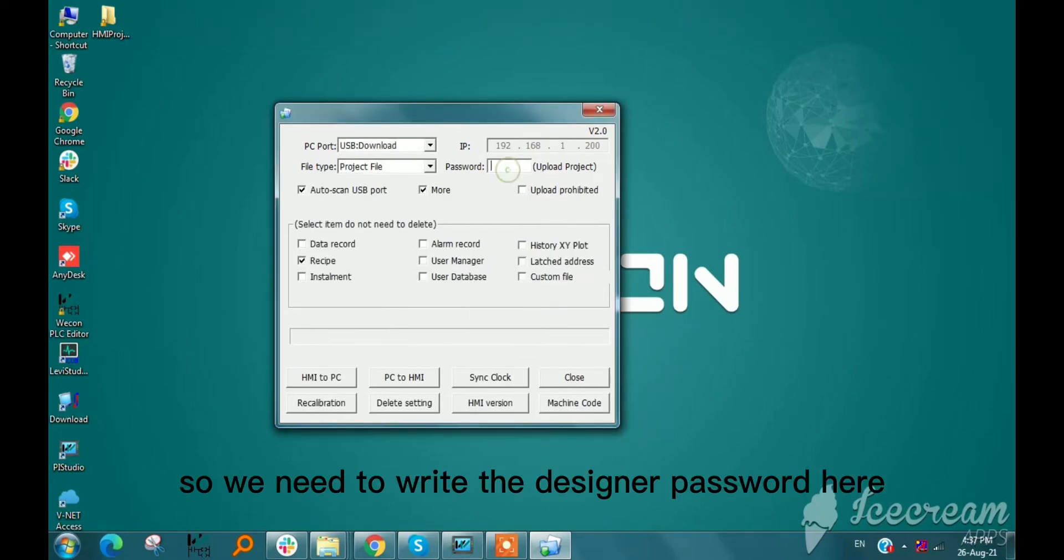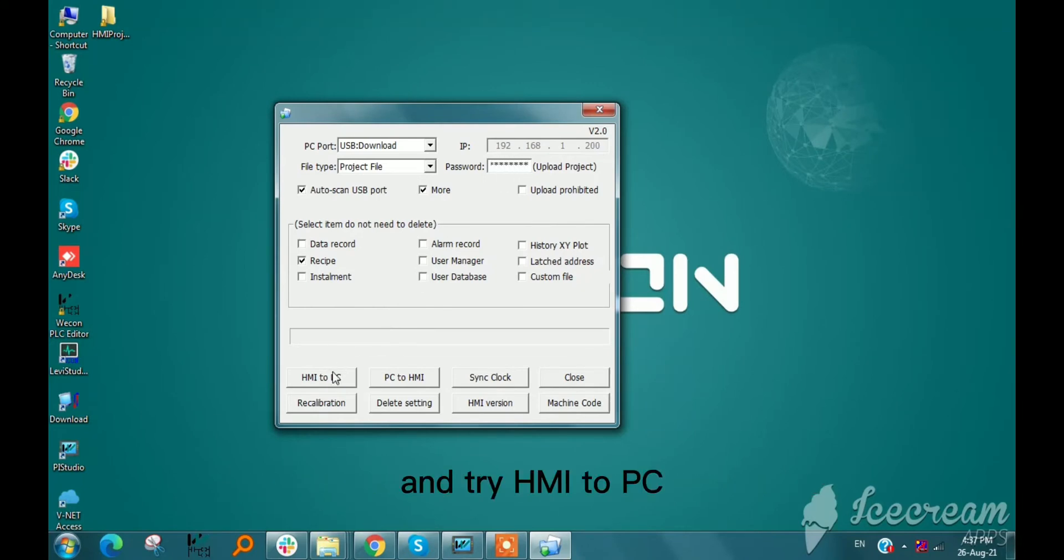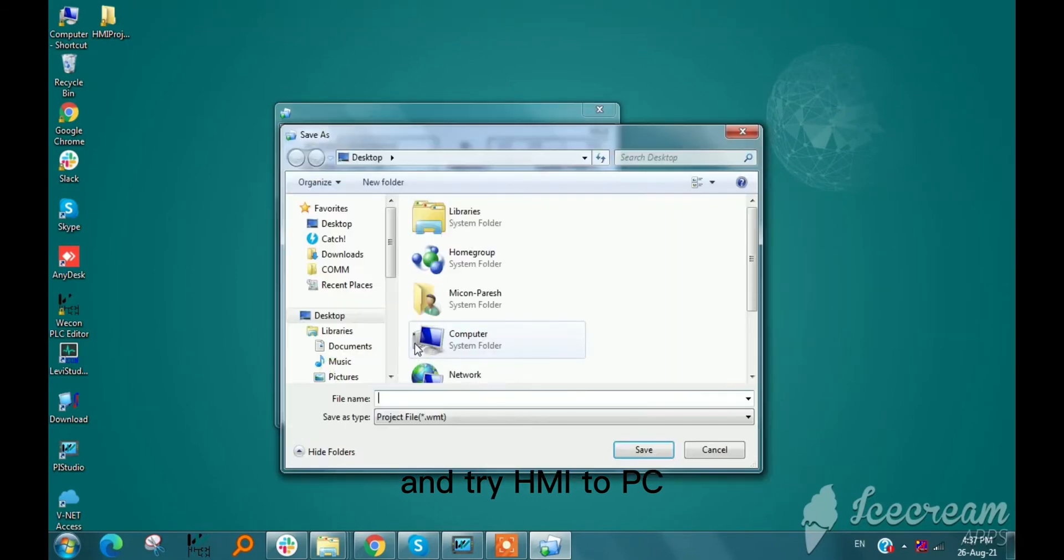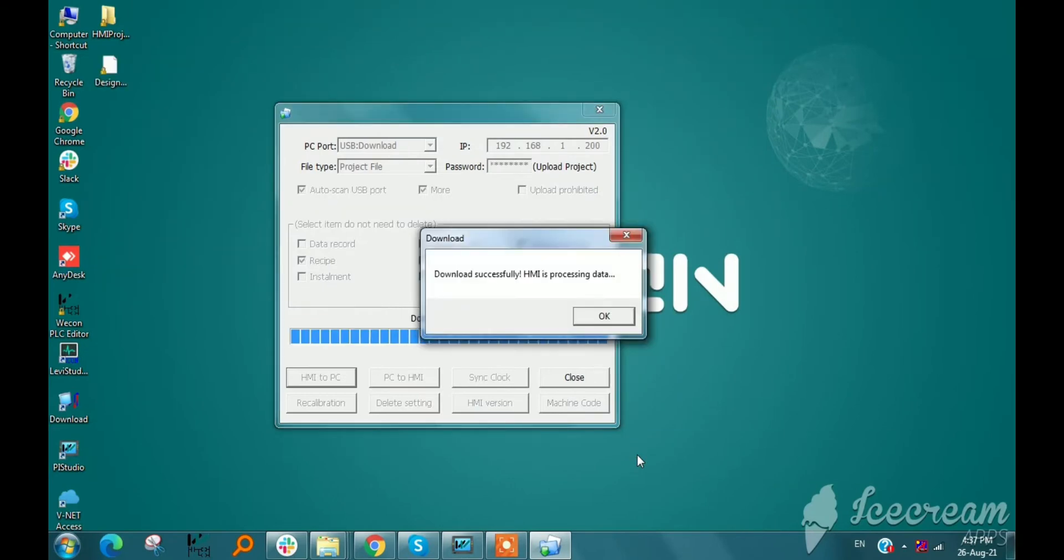So we need to write the designer password here. So I am writing the password, vacon123, and try HMI to PC. So program uploaded successfully.